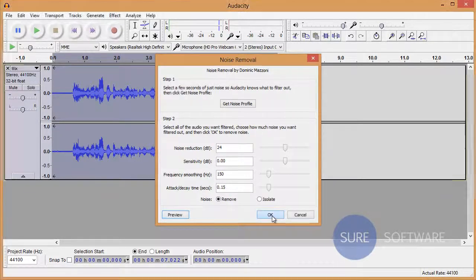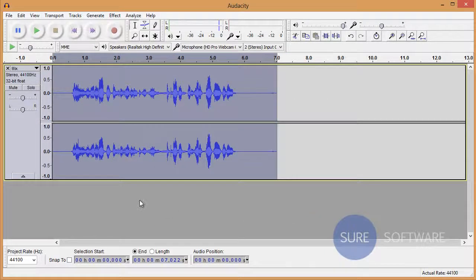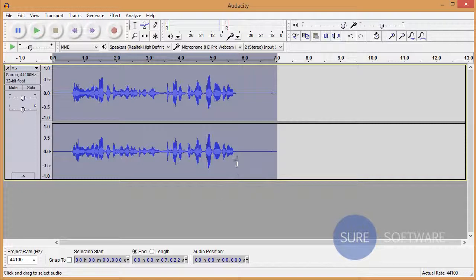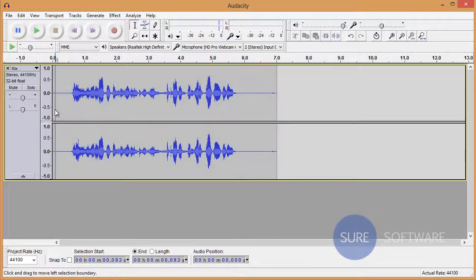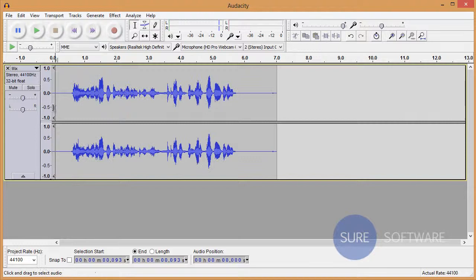Alright, as you can see, the waveform has actually changed. So let's go to the beginning of the track again and see if it processed it the way we wanted.